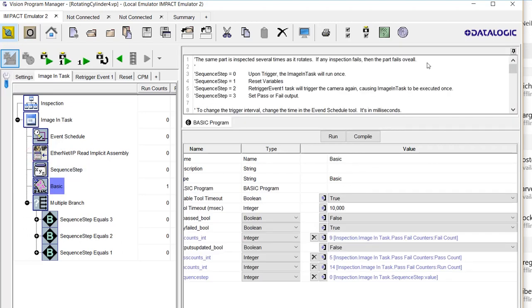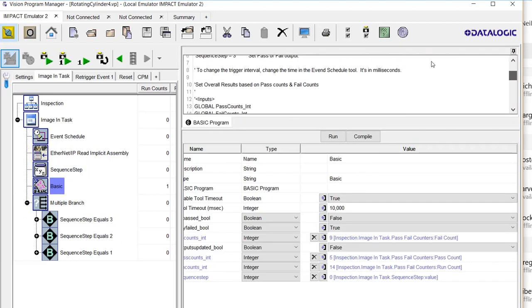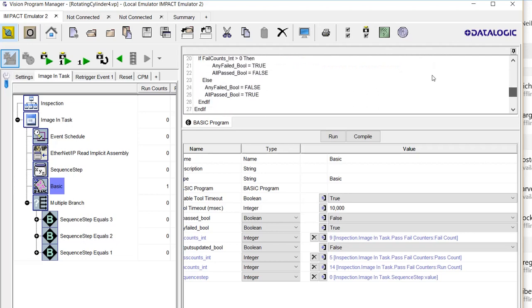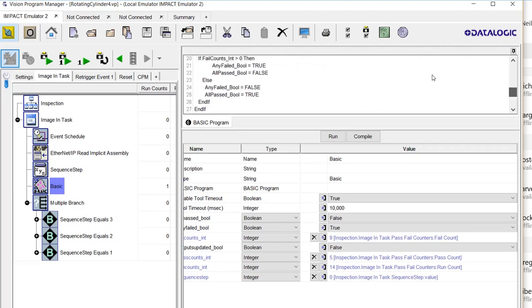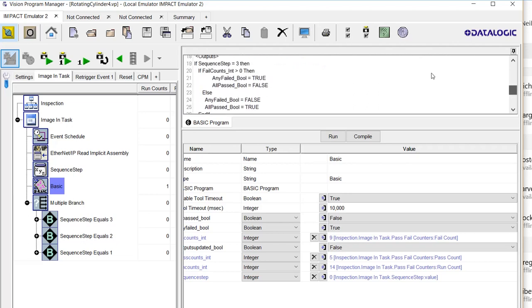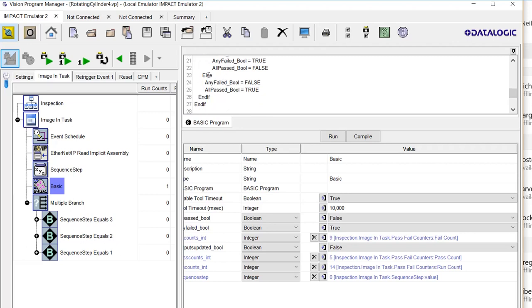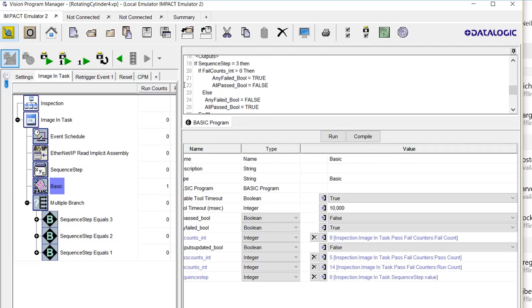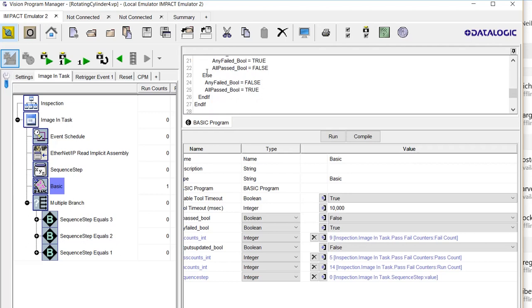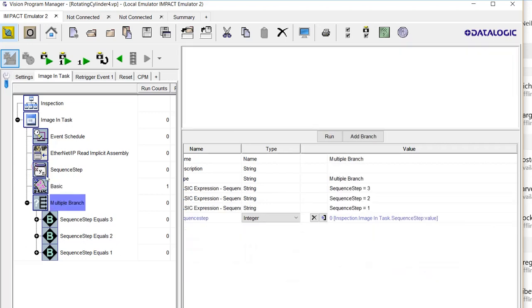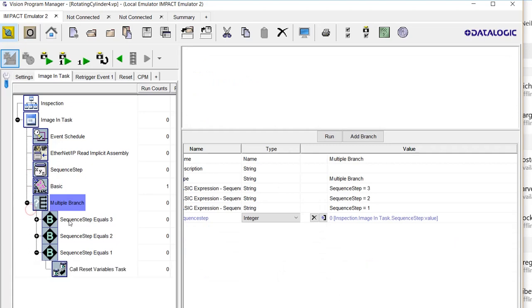This basic tool is deciding at the end when the PLC's commanded the camera to stop repeatedly triggering to look at the counts and set outputs to either passed or failed. How I'm doing that is with this branch statement. If the PLC sends a 1 and you trigger, you'll first call reset variables.